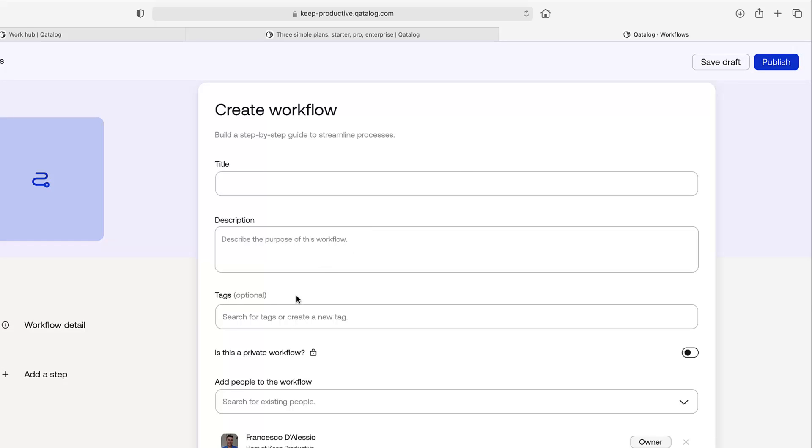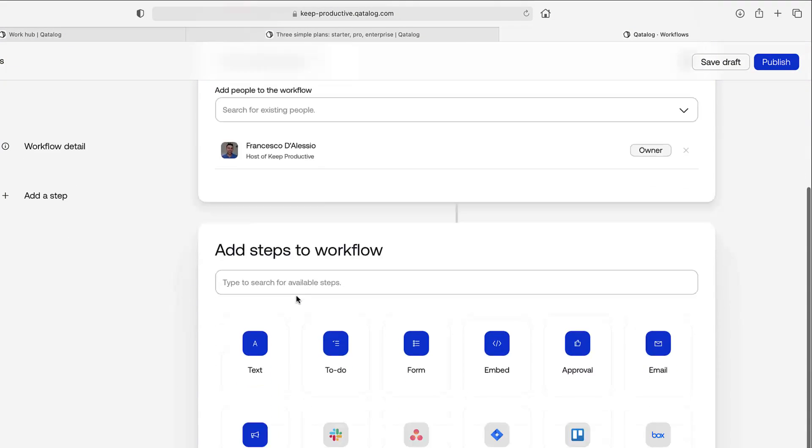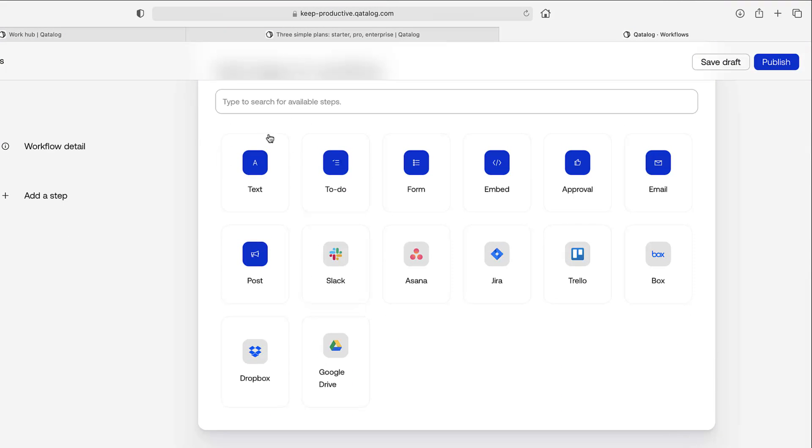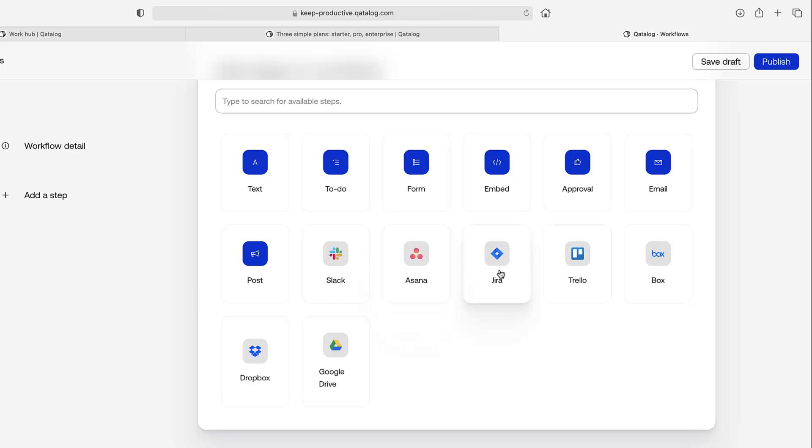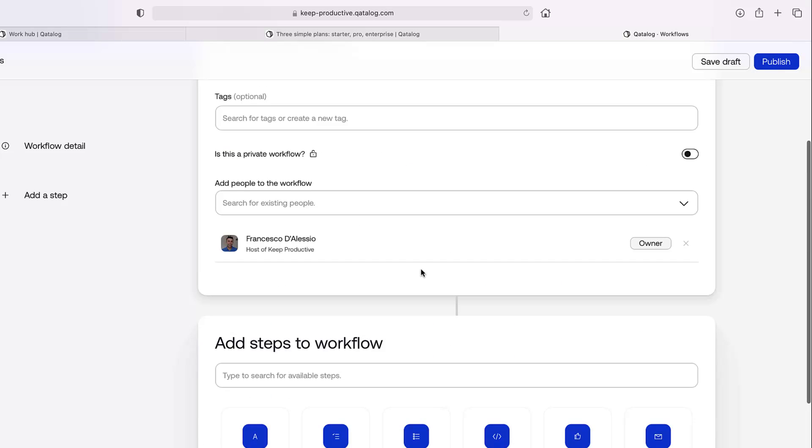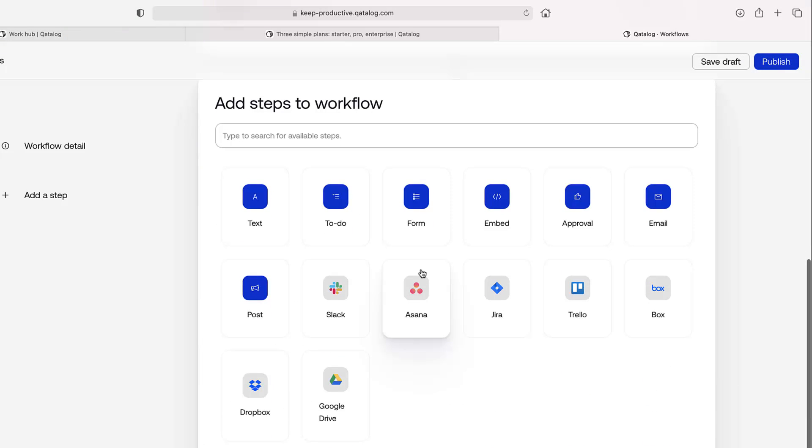Just to give an example of what a workflow looks like, you can connect up things like text, to-dos, so it could be simple lists, forms, embed, approval, email, post, Slack, Asana. So things can be updated automatically.